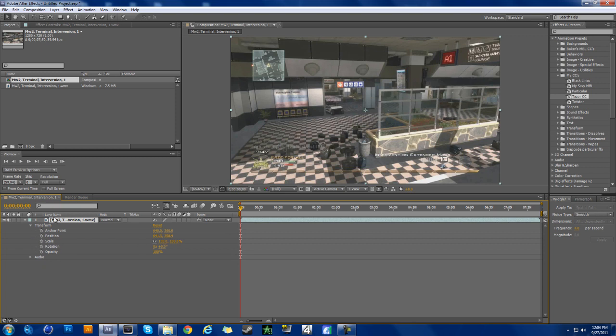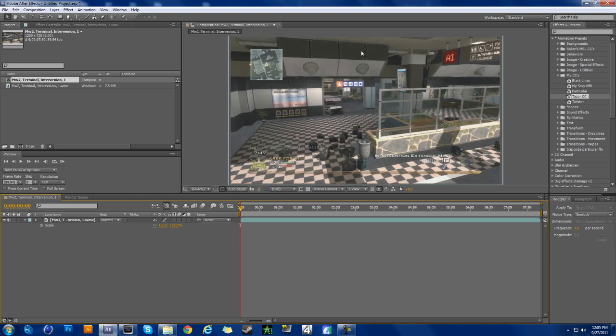Or you can just hit S and you're going to want to put this on like 102 to get kind of zoomed out, because when you add the wiggler it's going to be going out and being black.